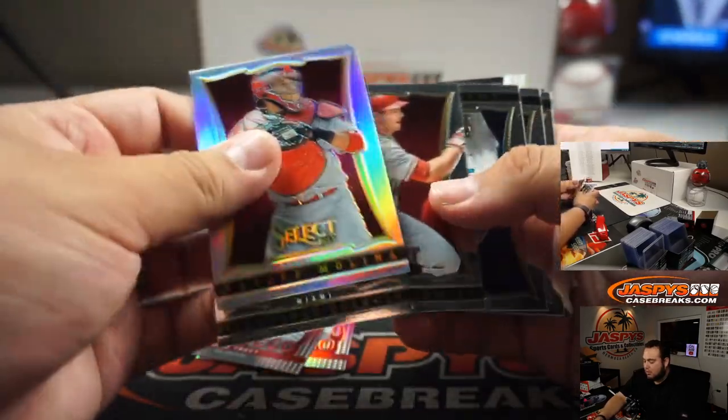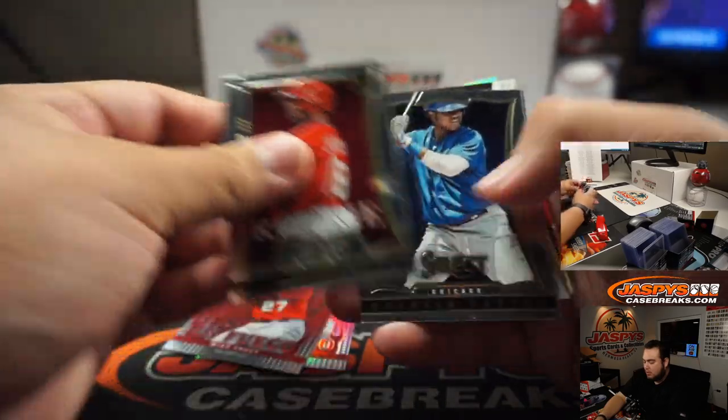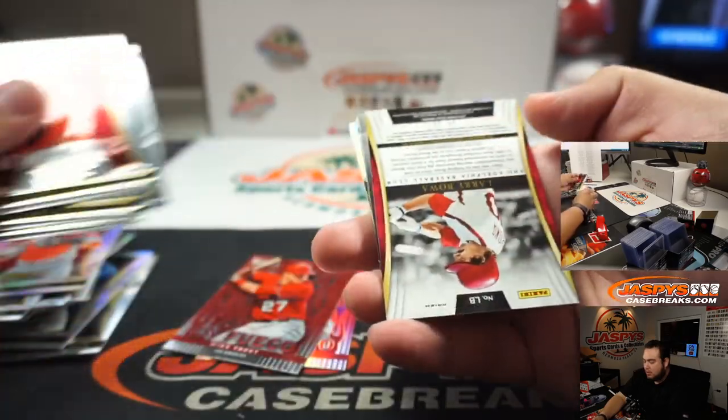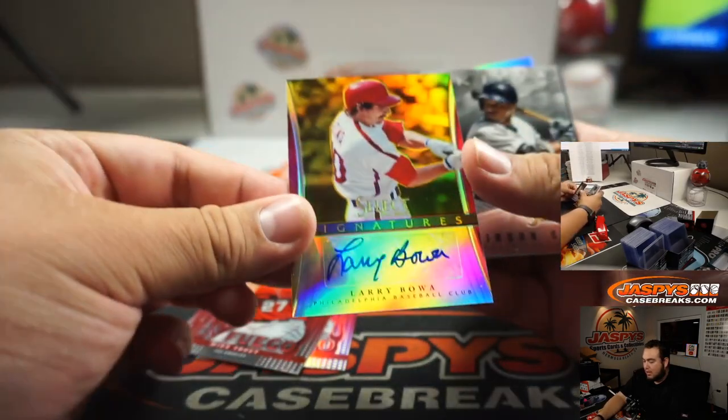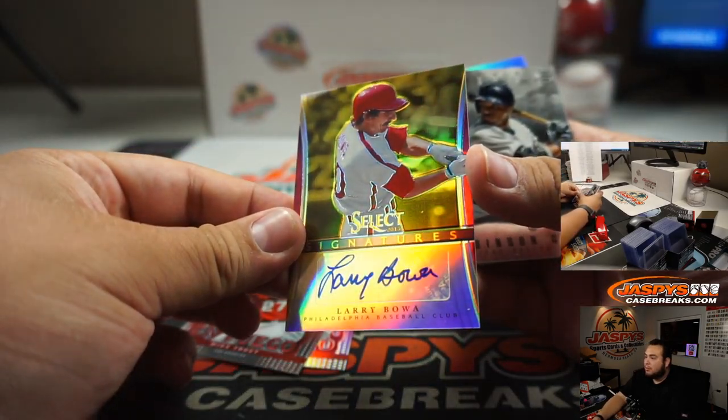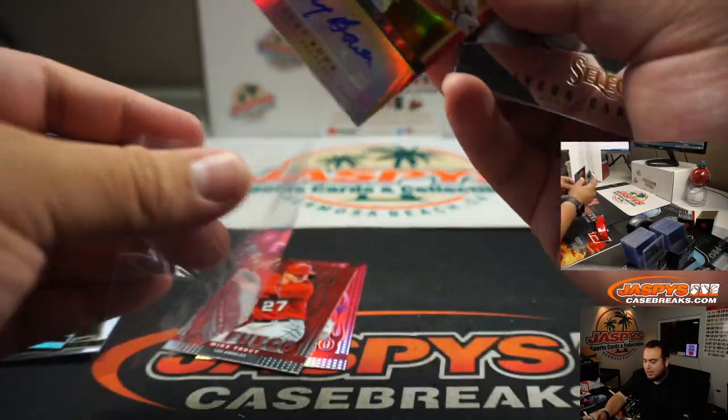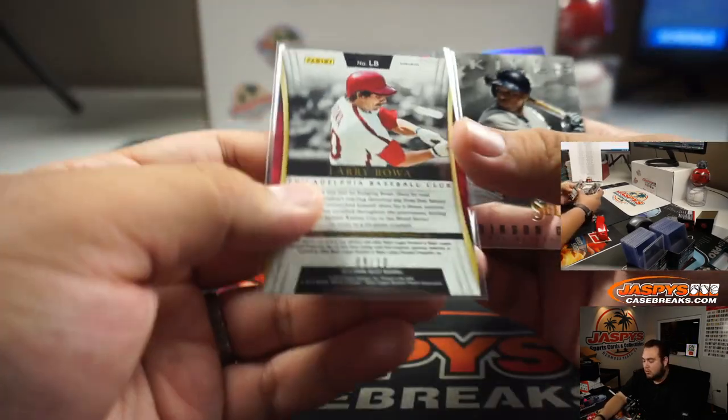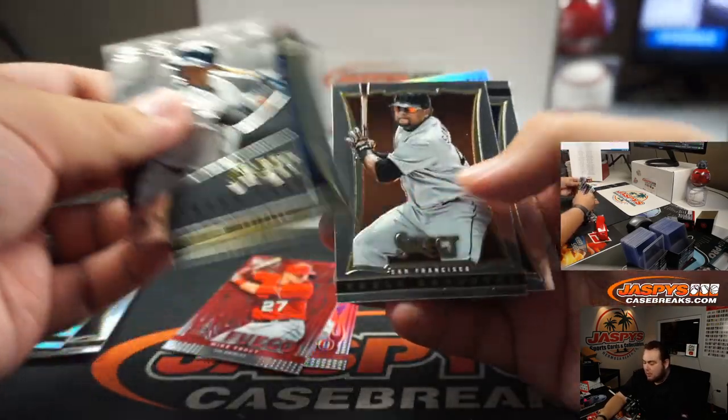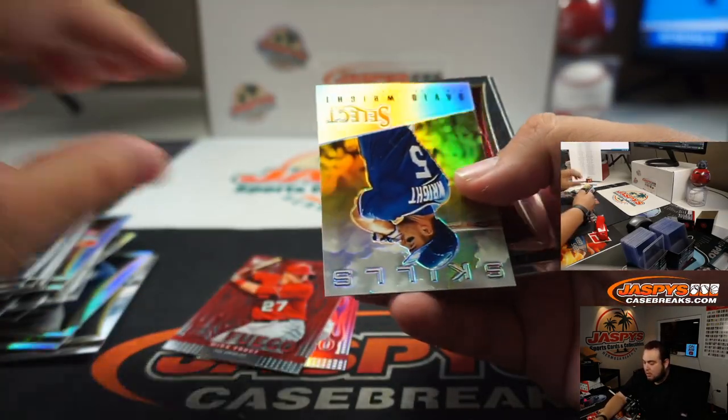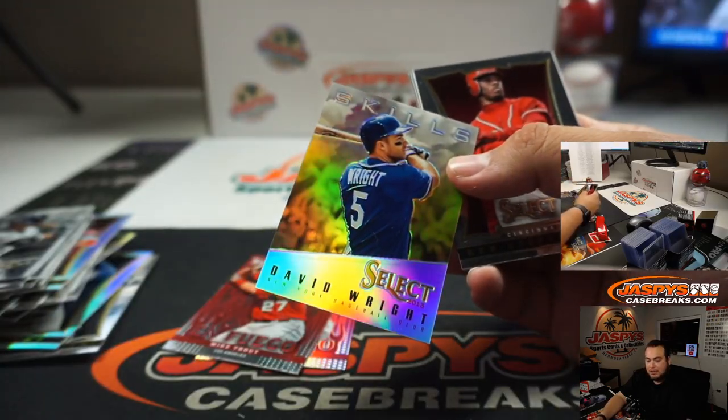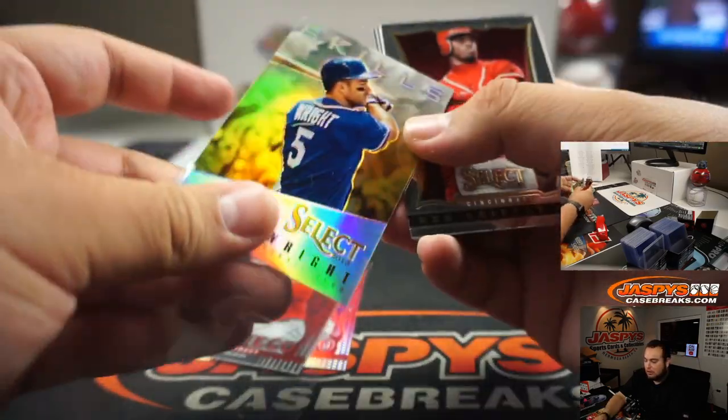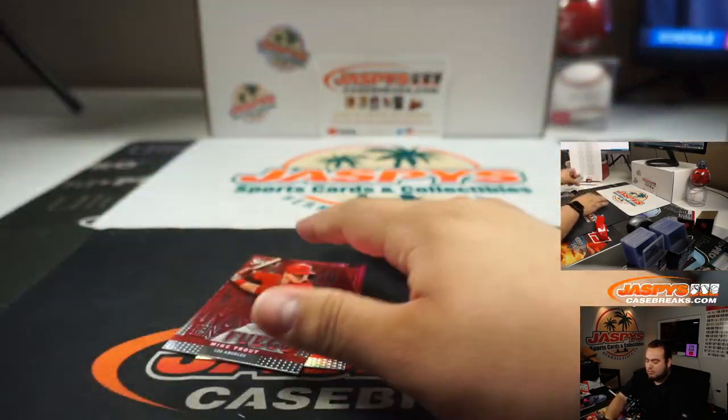Yadier Molina. And out of 10, Larry Boa for the Phillies. Going to Tyler. Last ball motor, that's a gold, 9 out of 10. David Wright to 25, Mets. Going to Nicholas. There you go.